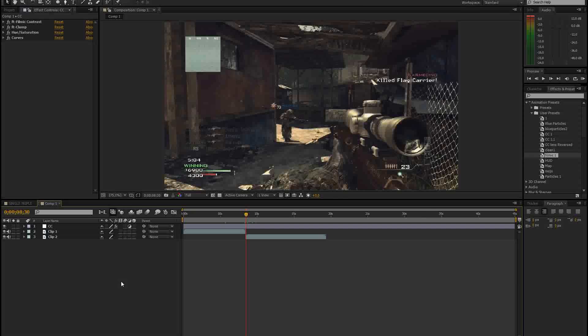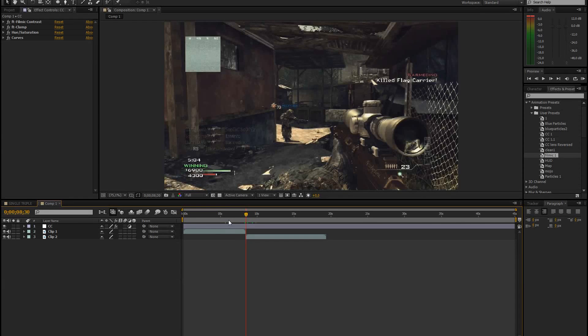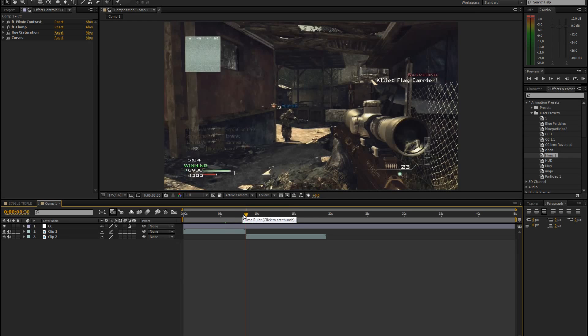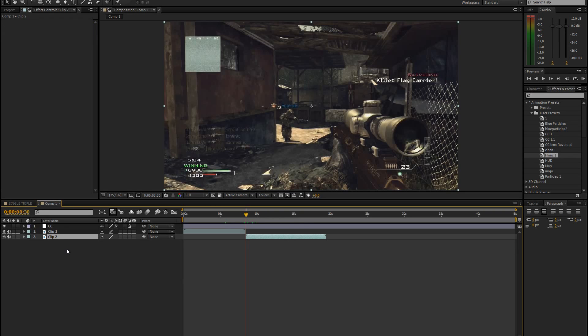So let's start this. It's pretty simple in After Effects, but in Sony Vegas there's just a preset for that. But it's not that complicated in After Effects. So I already have two clips.